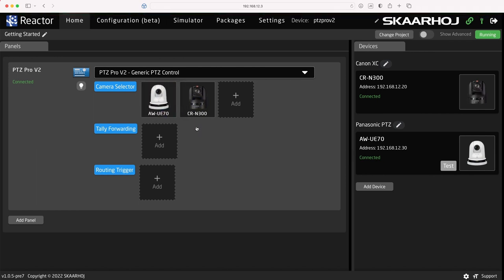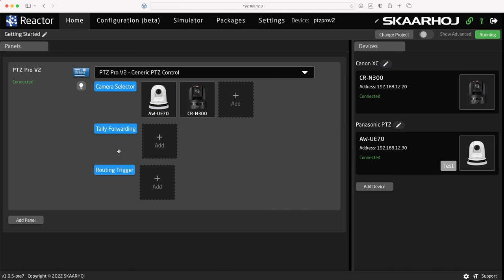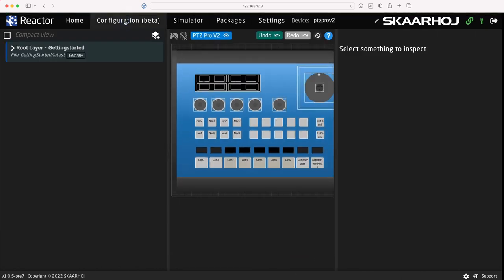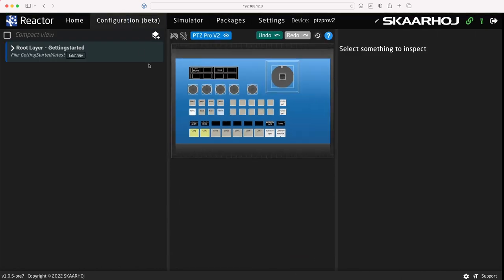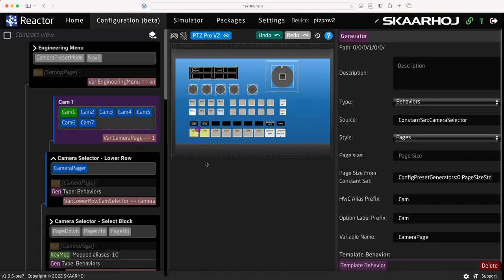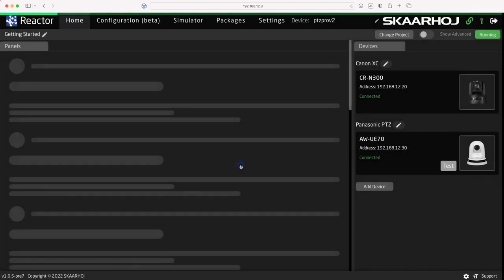In many configurations, it's possible to tweak settings directly on the home tab. Here it's done with the camera selector, tally forwarding, and routing trigger sections, making it easy to integrate a video switcher. You can also open the configuration tab, where you have full access to edit everything and even make your own configuration from scratch. More on this in other videos.